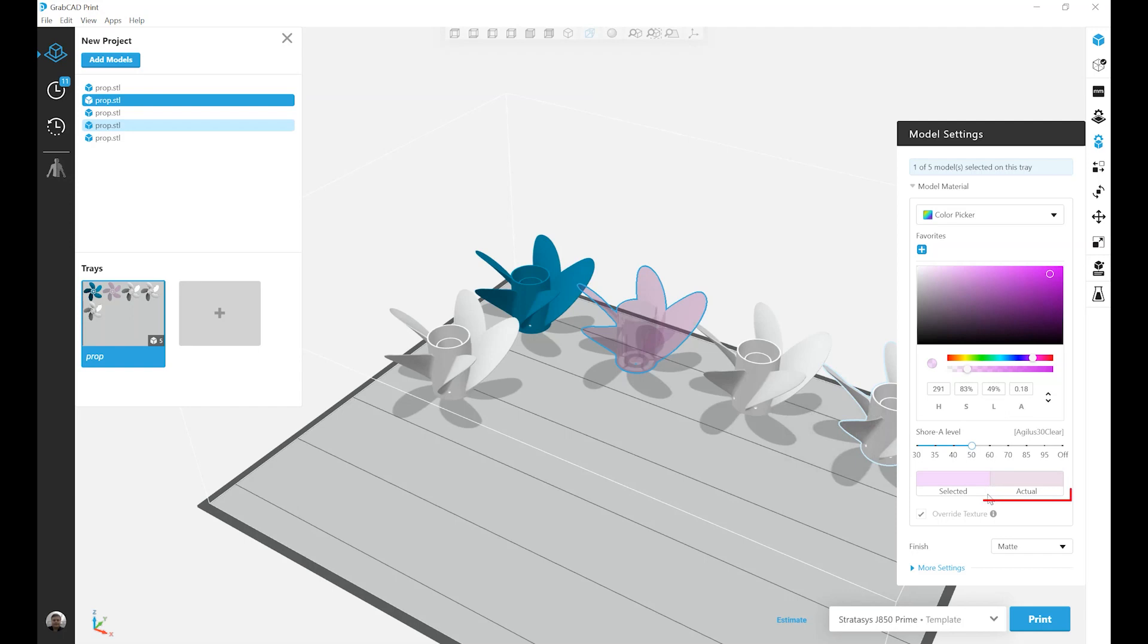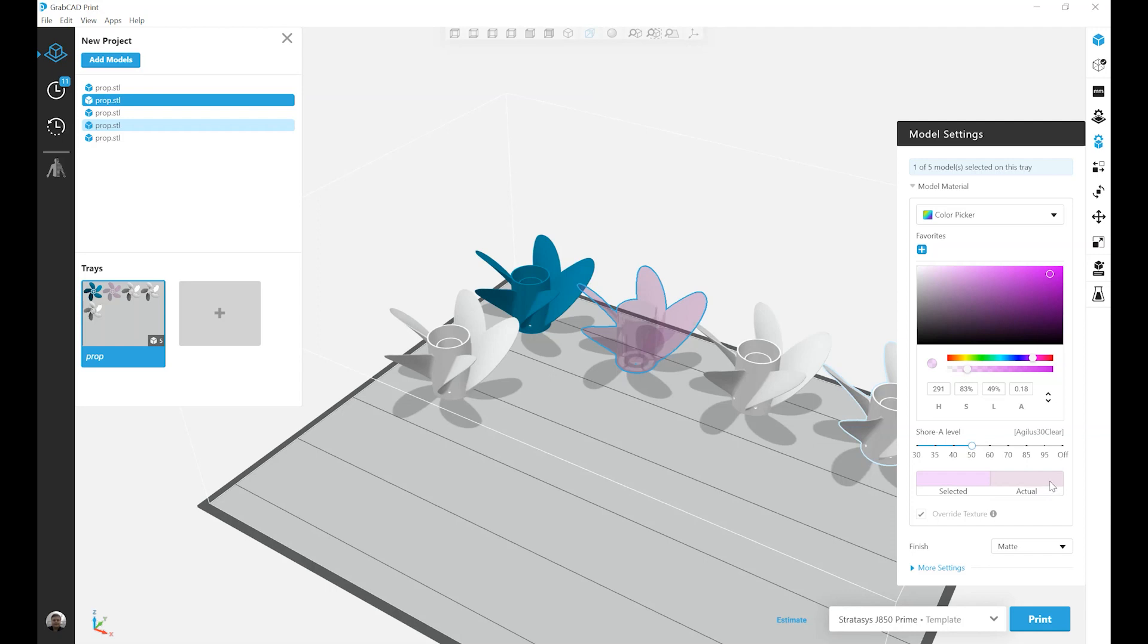At the bottom of the color picker, we see a selected color and an actual color. This is showing you the color you selected on an RGB screen, versus the color you will likely get from a CMYK printer.